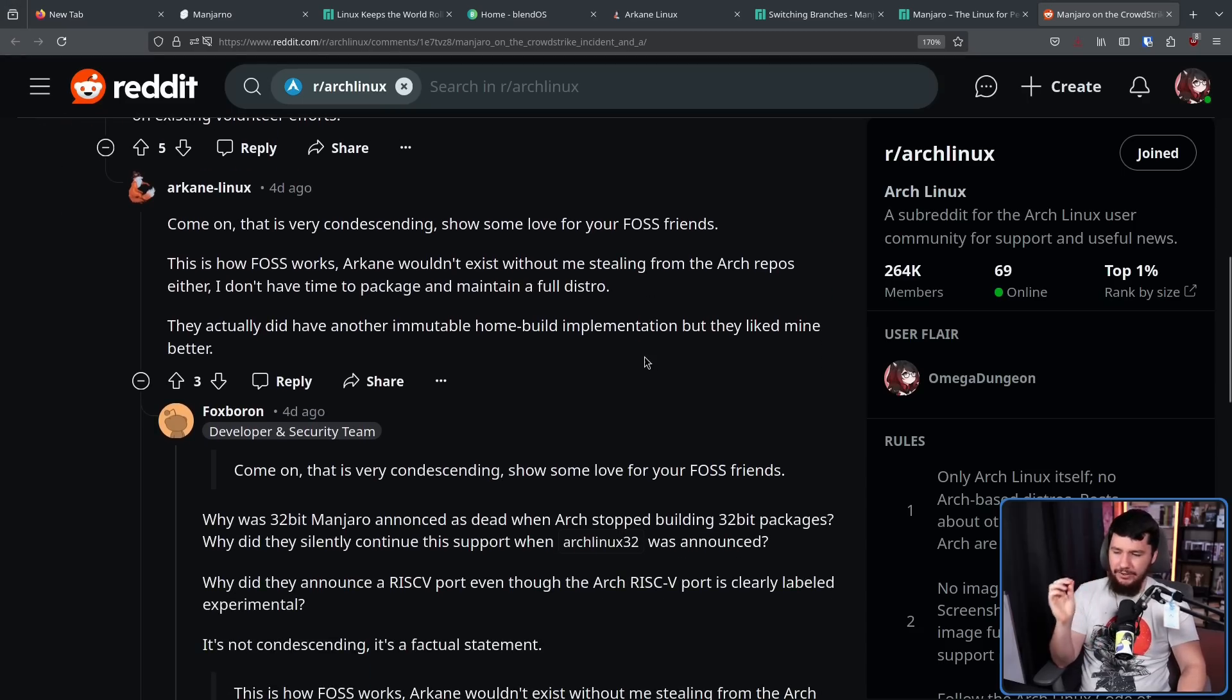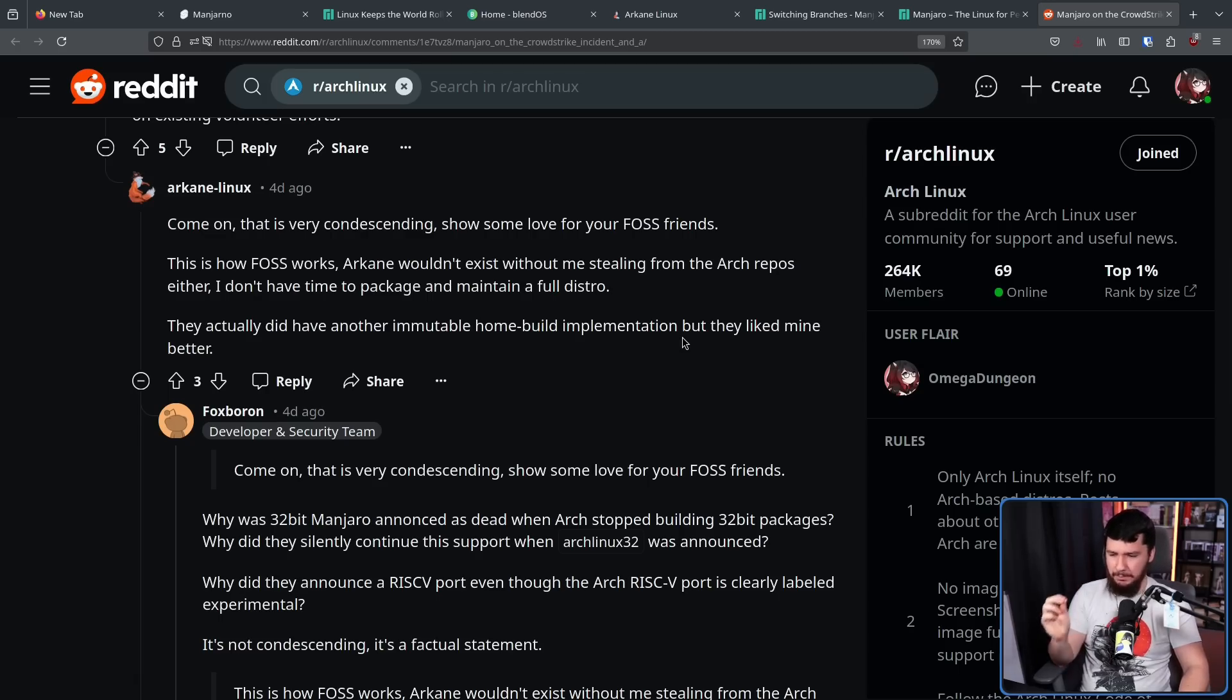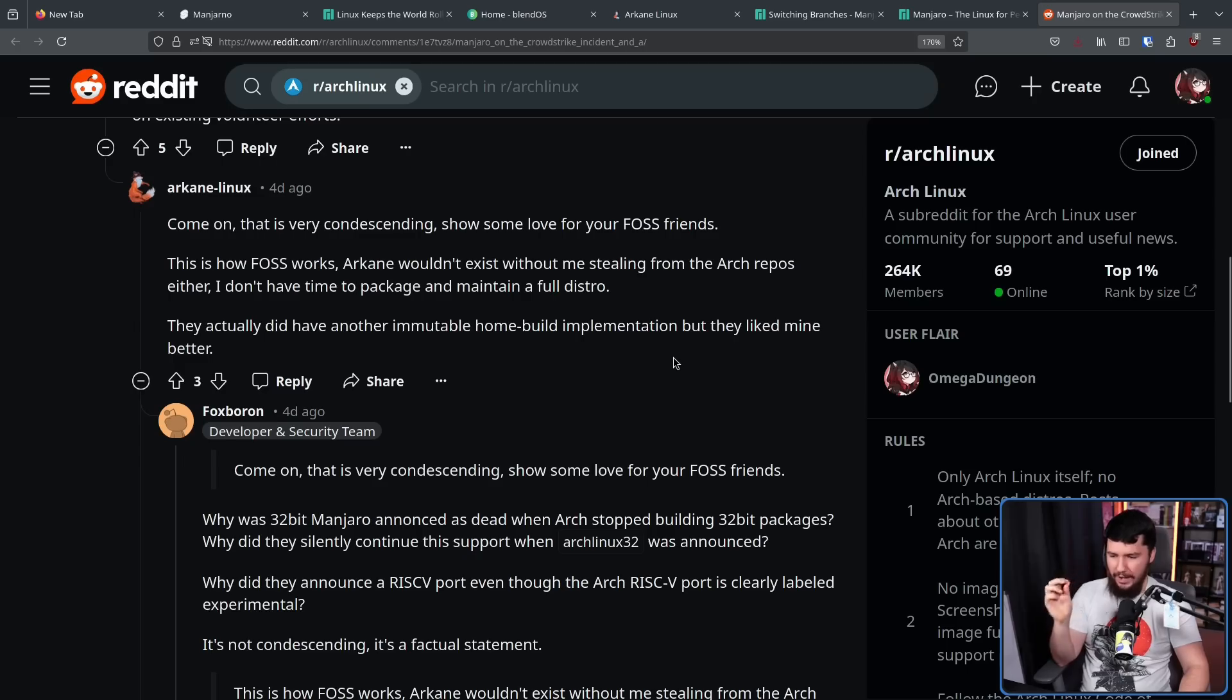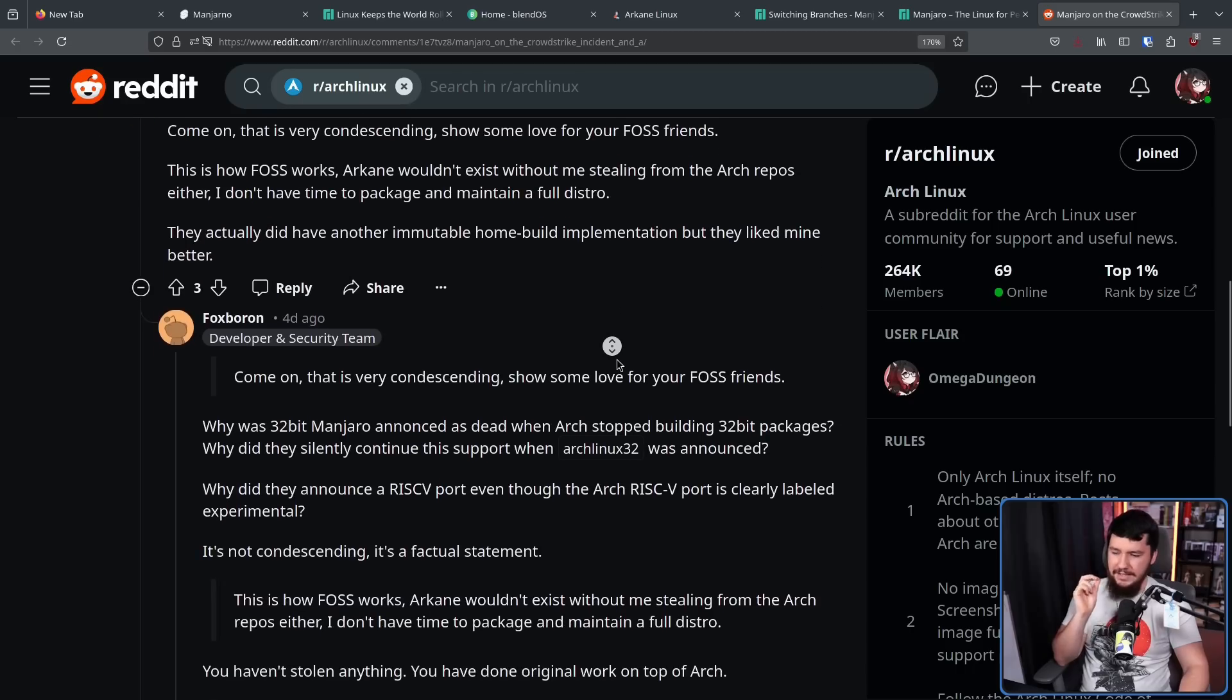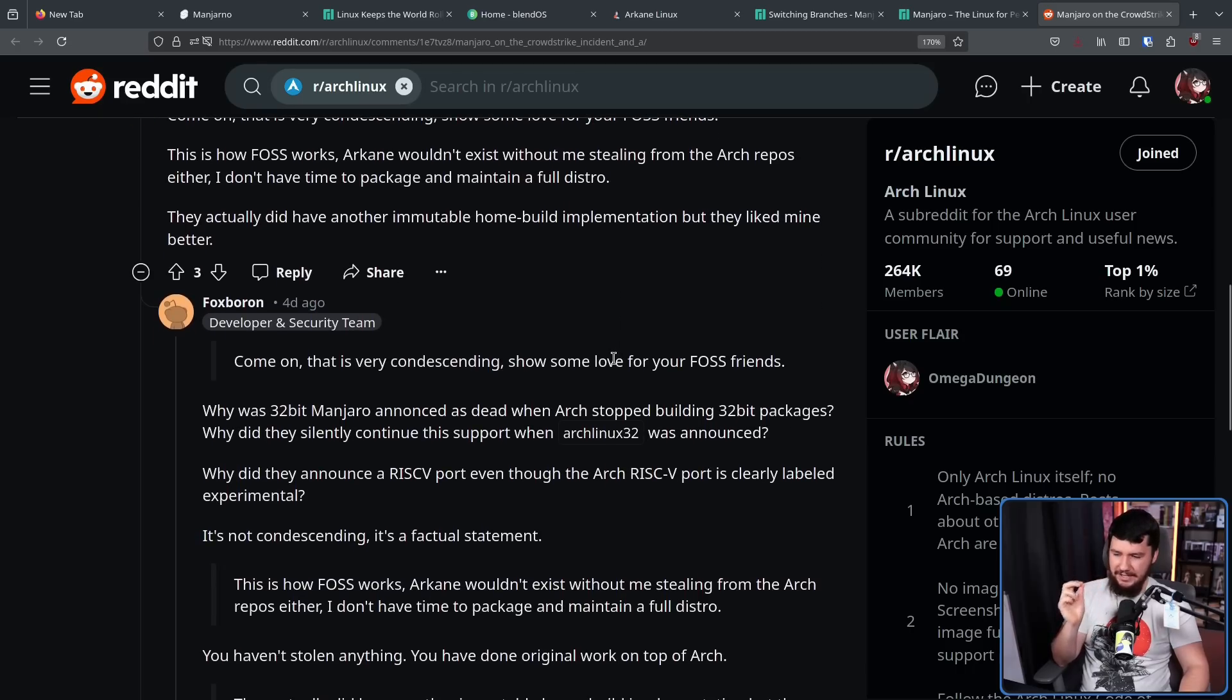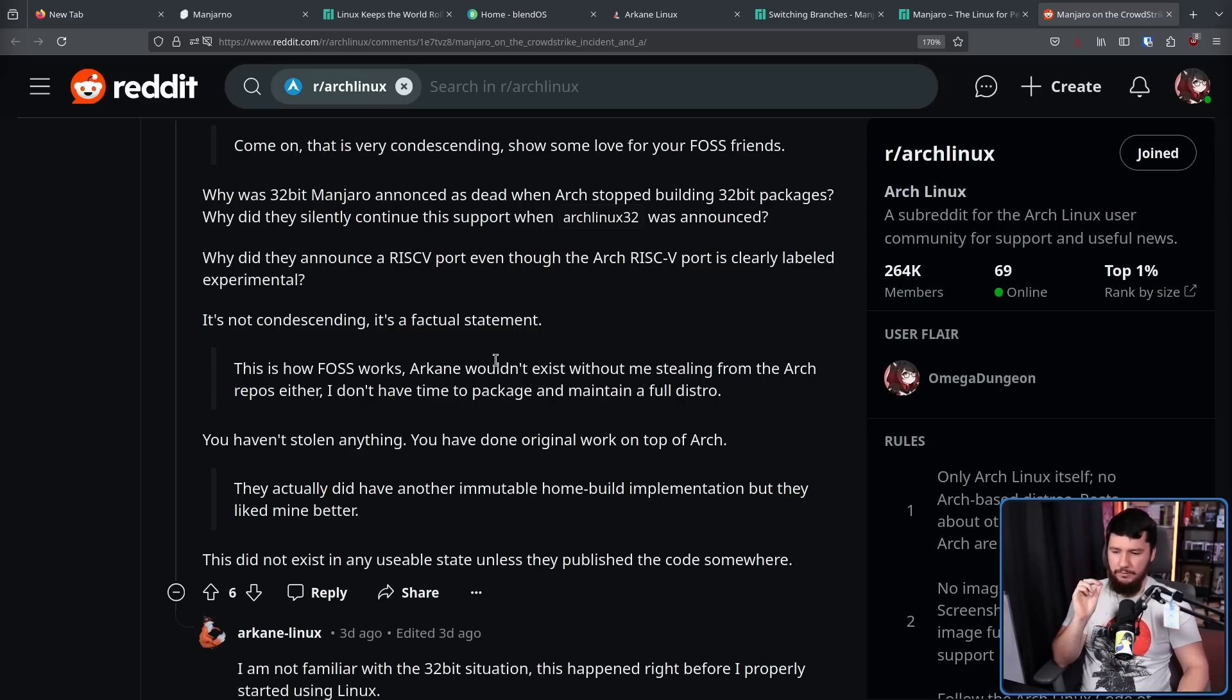Why was 32-bit Manjaro announced as dead when Arch stopped supporting 32-bit packages? Why did they silently continue the support when Arch Linux 32 was announced? Why did they announce a RISC-V port even though the Arch RISC-V port is clearly labeled as experimental? It's not condescending. It's a factual statement. You haven't stolen anything. You have done original work on top of Arch.